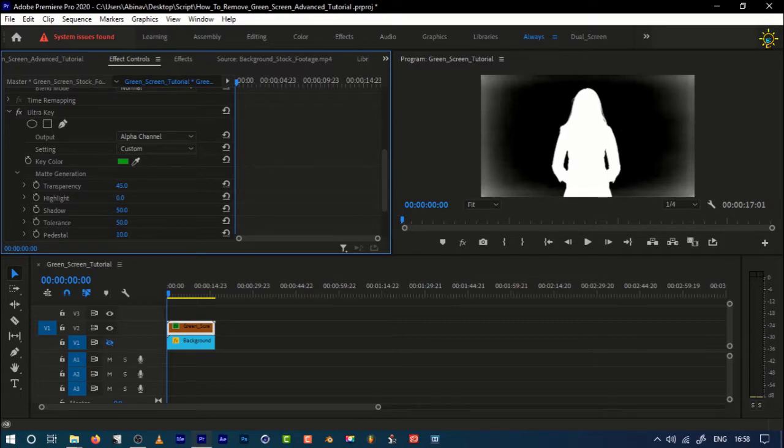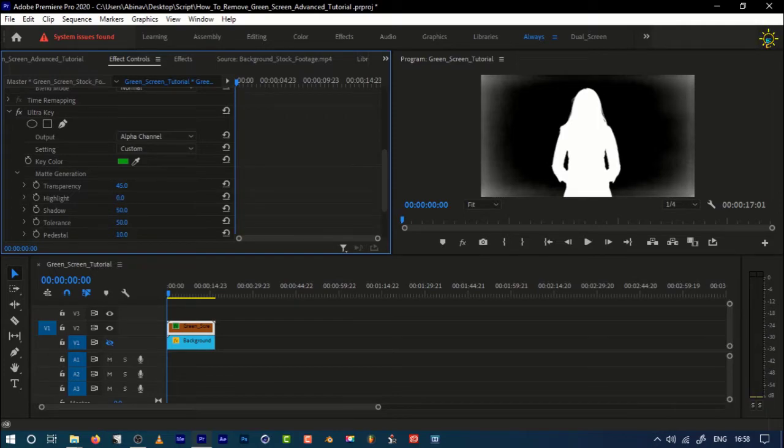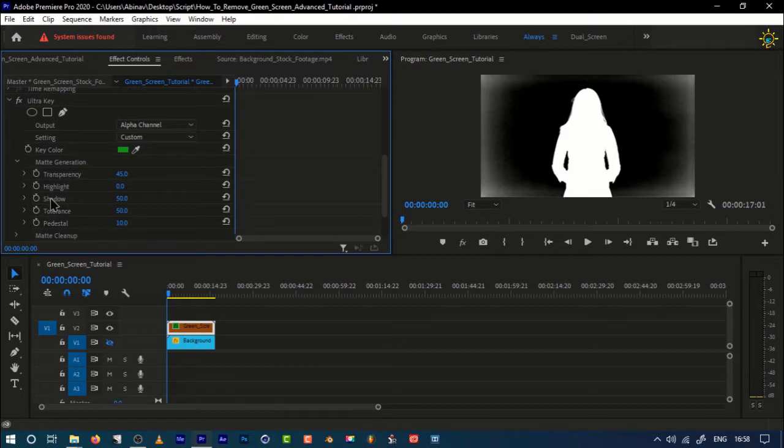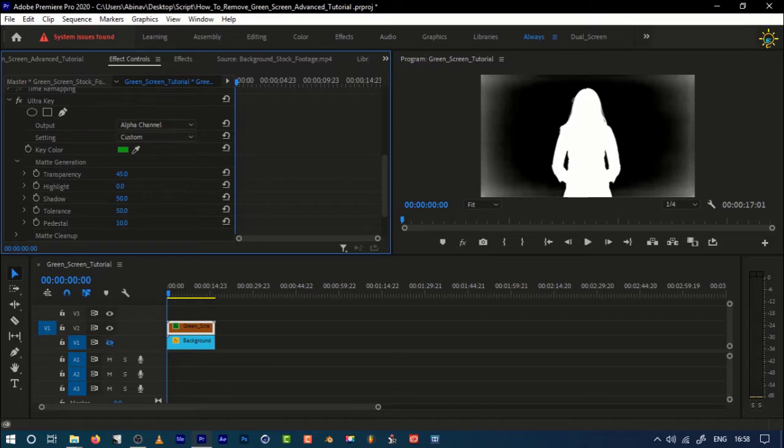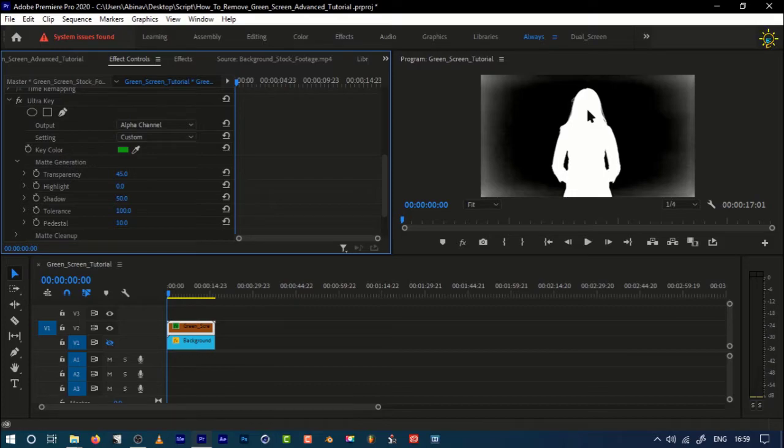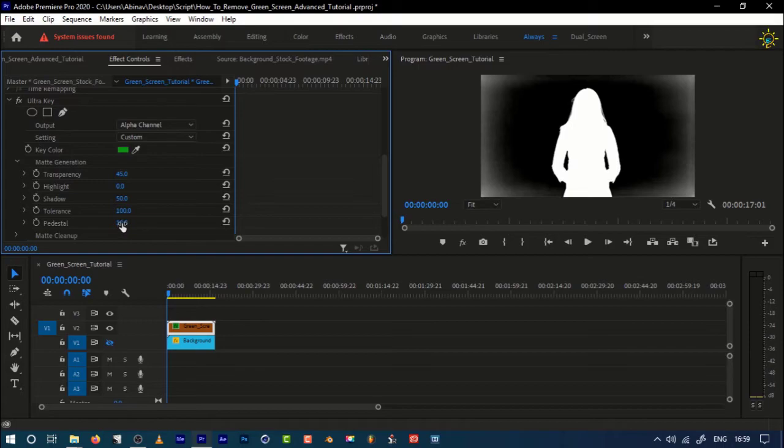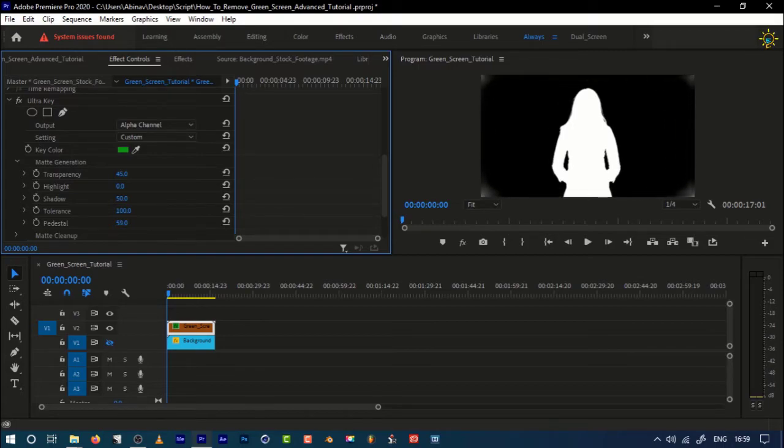If you increase the highlight, there won't be any change. If you have a problem with it, you can always decrease the highlight, which works perfect. Now we don't need to go into the shadow in detail now. We're going to increase the tolerance, so you can see that the subject can become a little more timid and it looks a bit sharp if you use this tolerance.